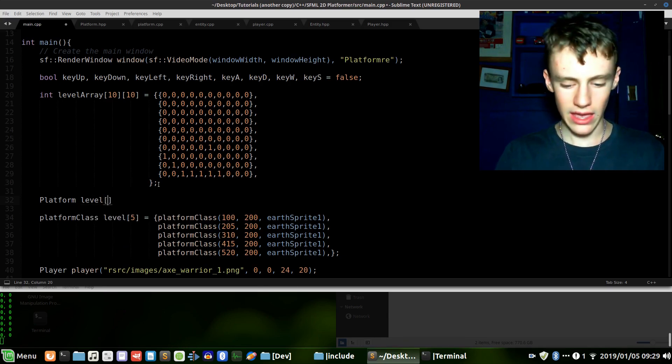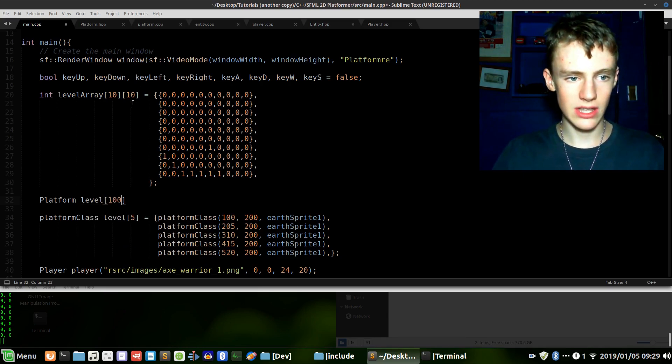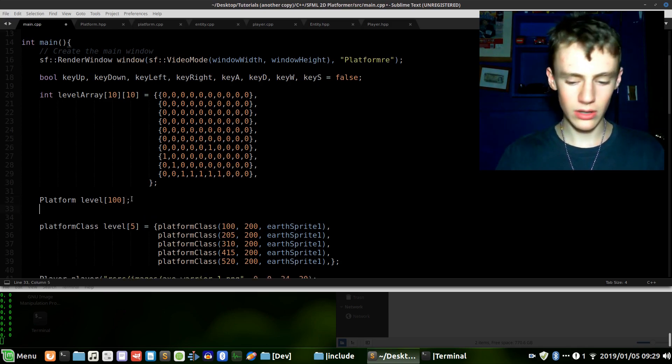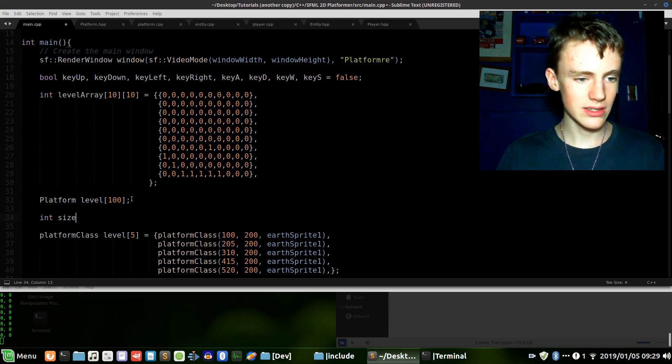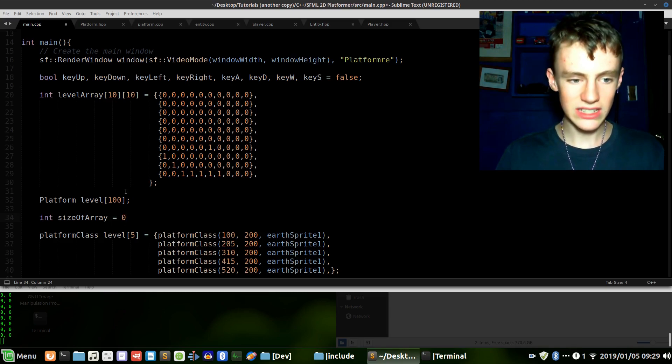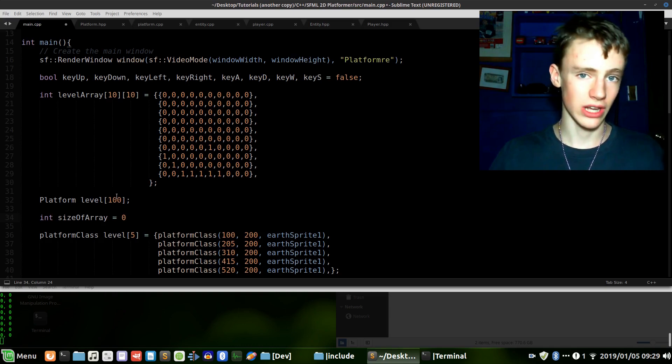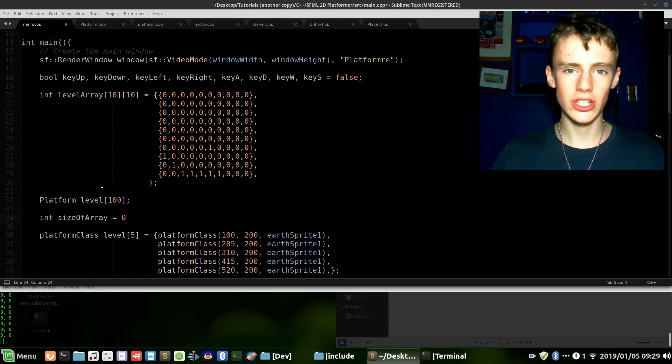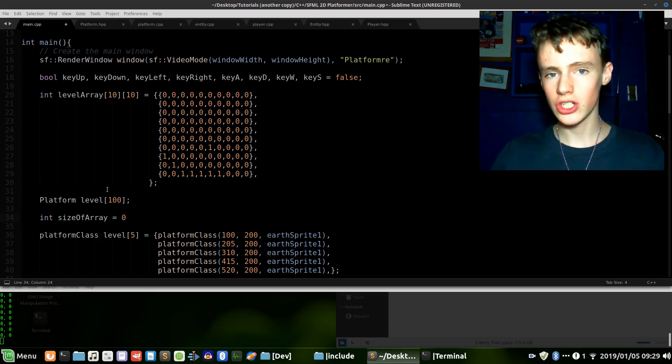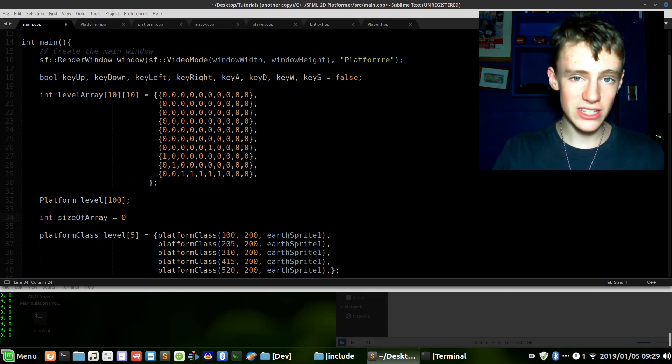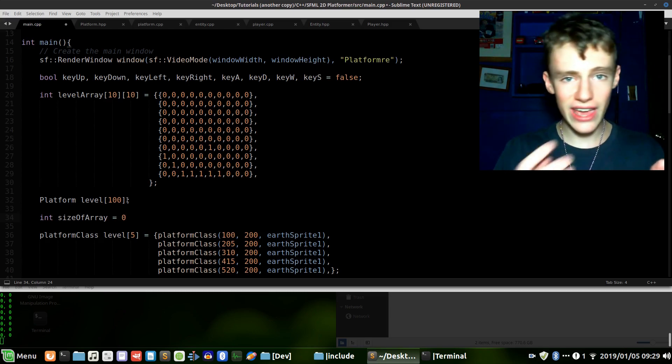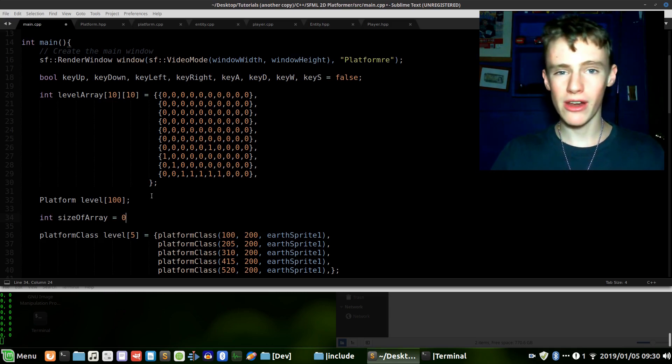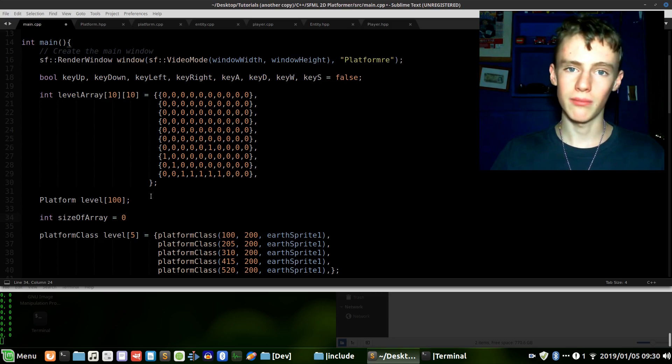What we do is first we need to create a platform. This is the actual array of our platforms. We'll call this one level and we'll make it 100 big because 10 times 10 equals 100 possible platforms. Let's create an integer called size_of_array and we want this variable kicking around because we need to know how many platforms are inside this array for calculations later on. There probably is an easier way of doing that which would be to use the sizeof function in C++.